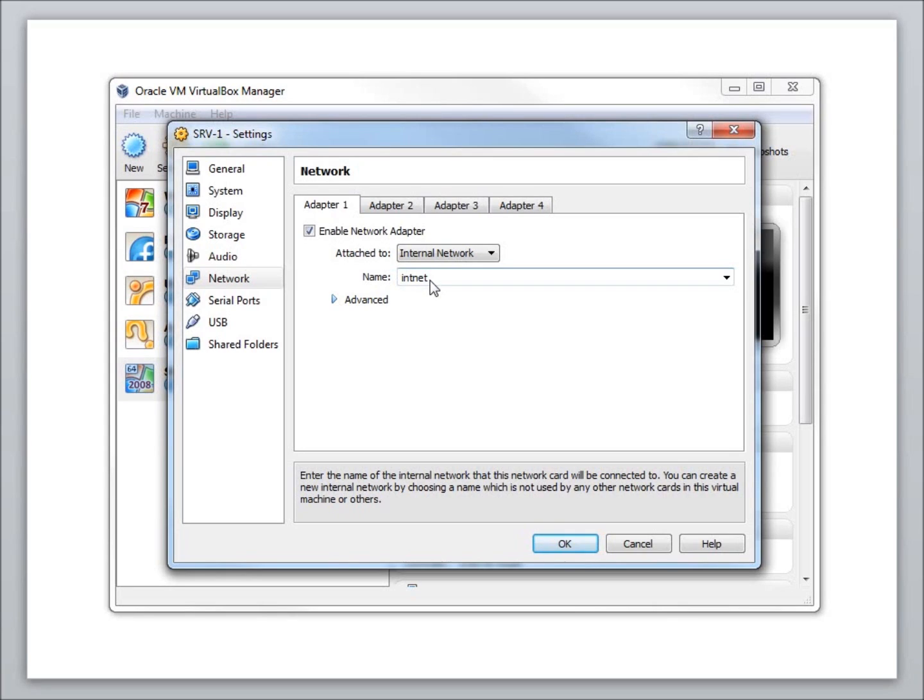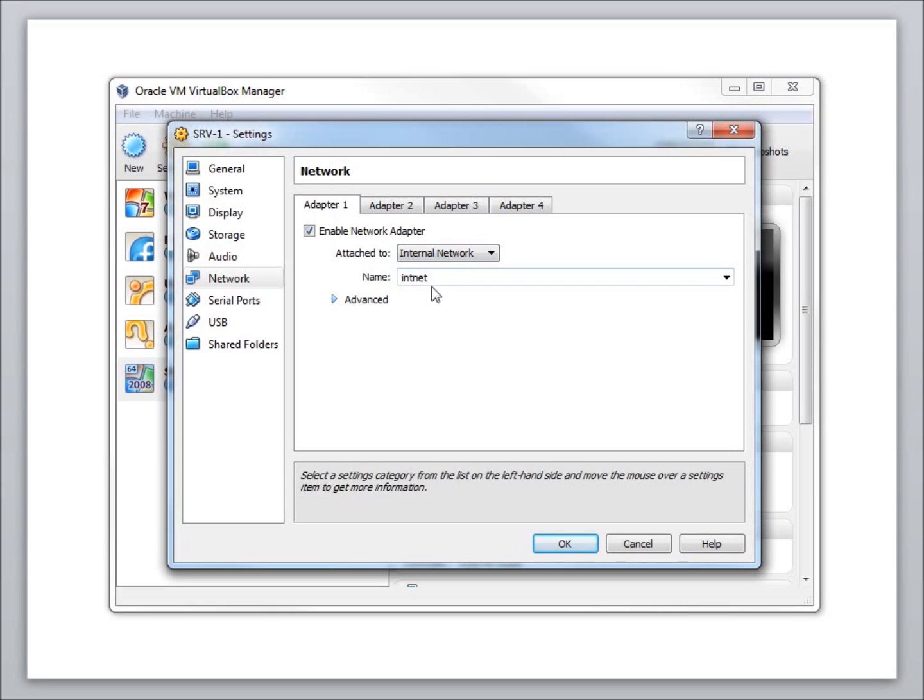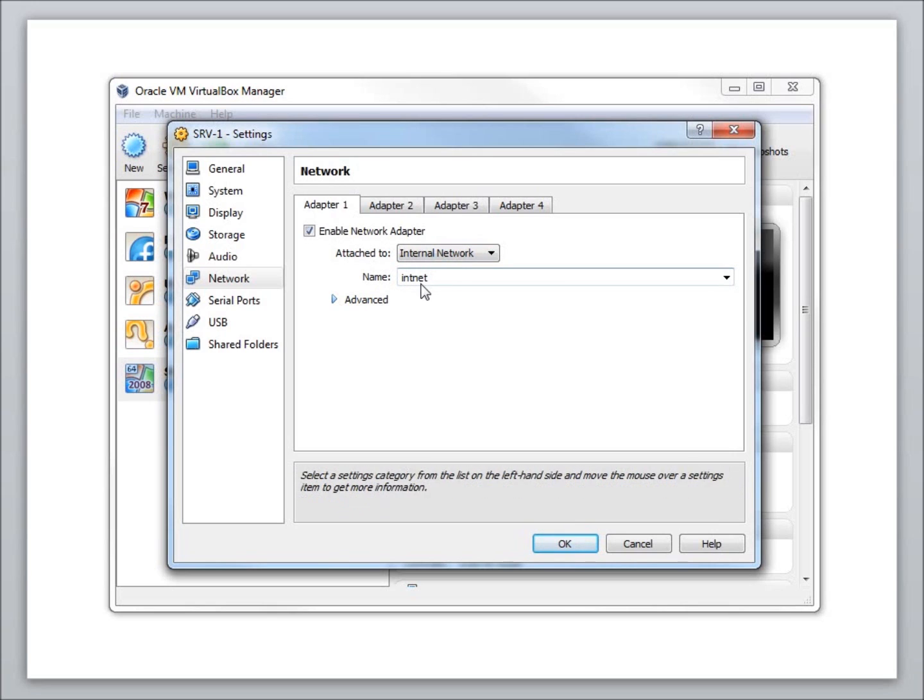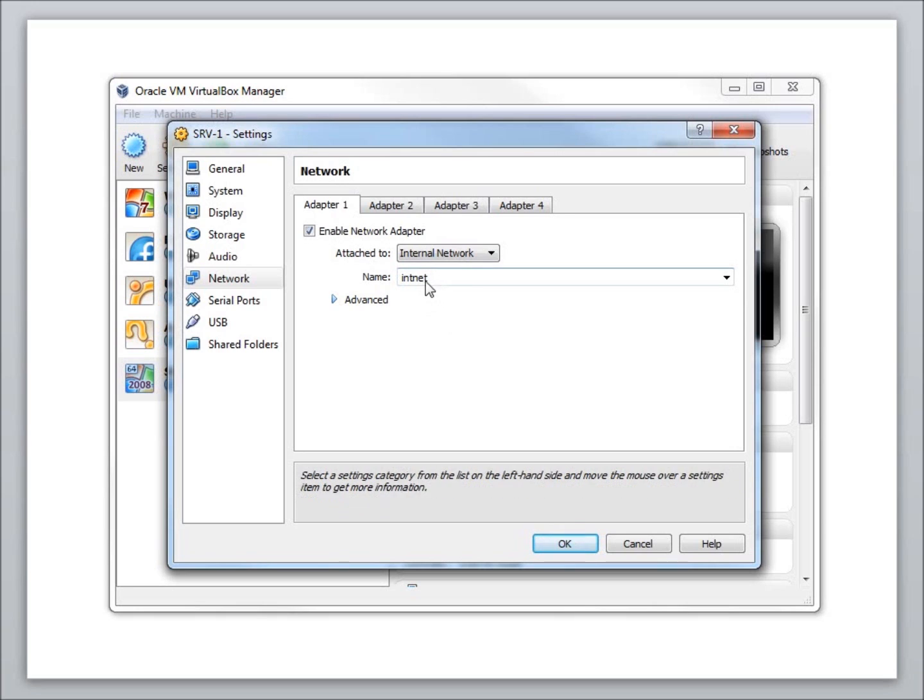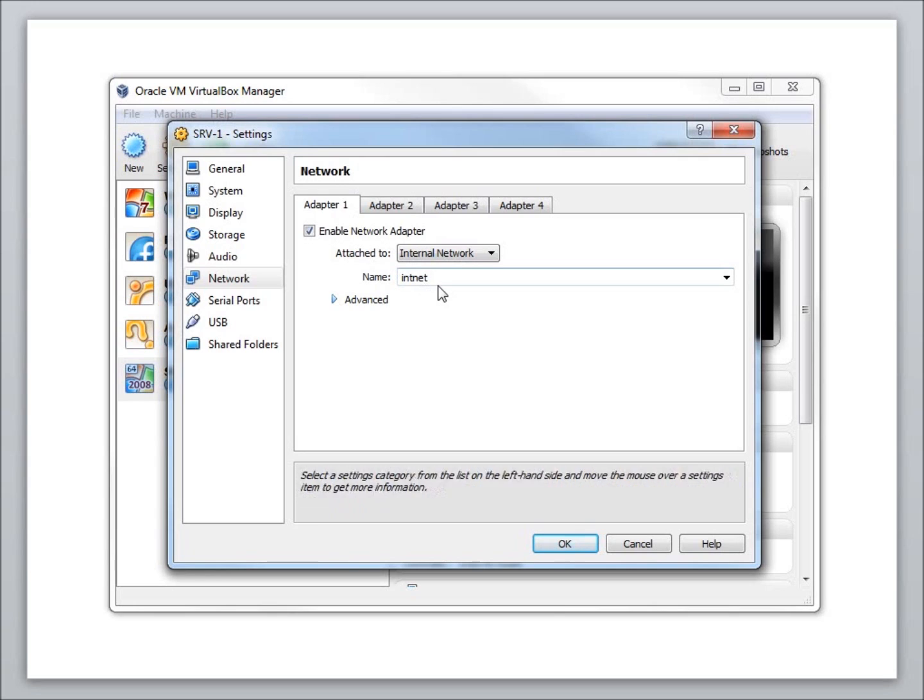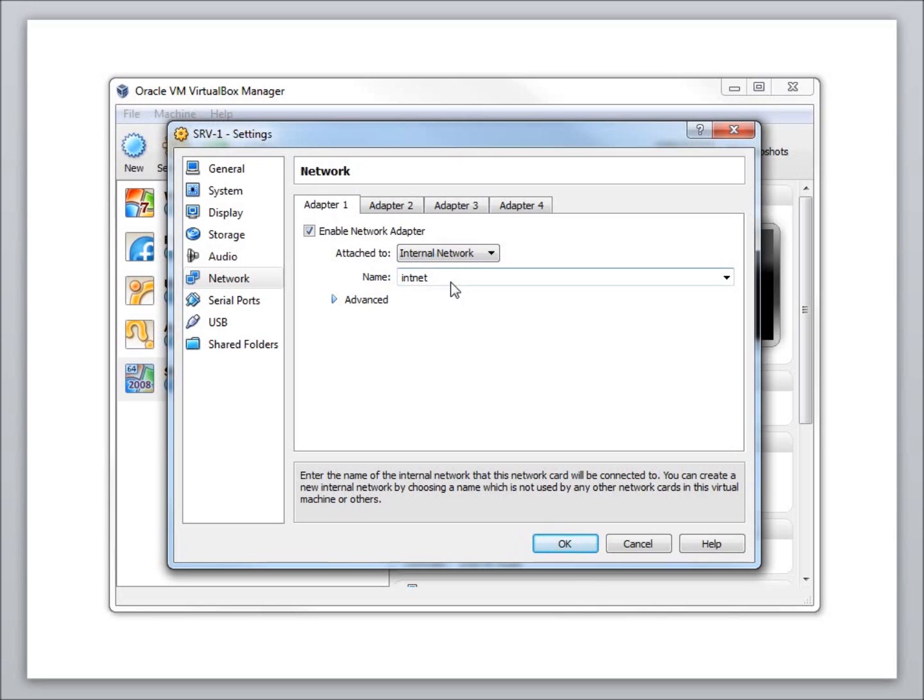That will allow all of our computers to talk together among themselves. I'm going to make that change, and every computer that we will have on these lessons will be also put on this int-net internal network that will allow them to be able to communicate back and forth between each other. I'm going to hit OK on that, and now all I need to do is hit Start to get going.